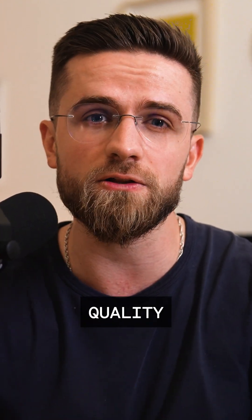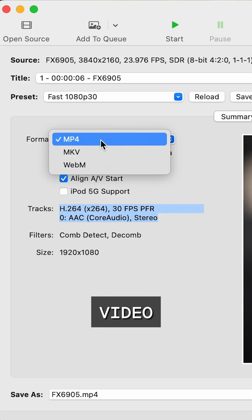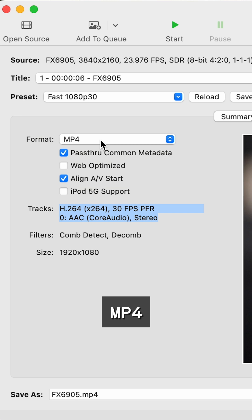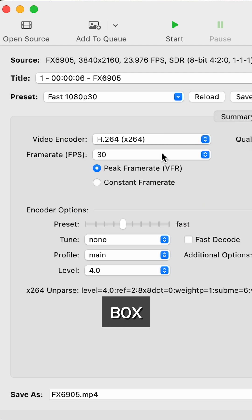Handbrake is a program for Windows, macOS, and Linux that can shrink video files with no visible quality loss. Download it from the official site, open your video, choose MP4 as the format, and check the web optimize box.